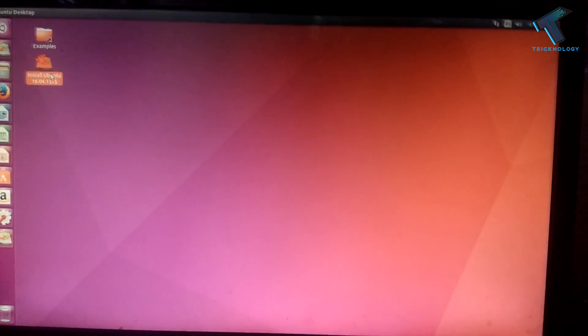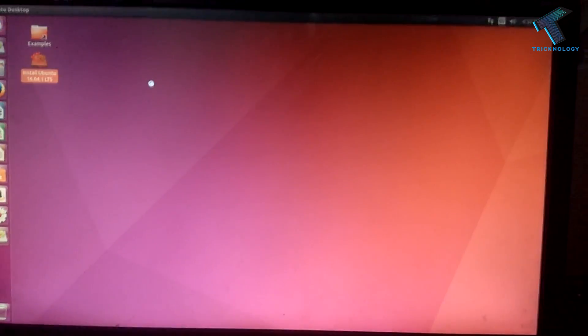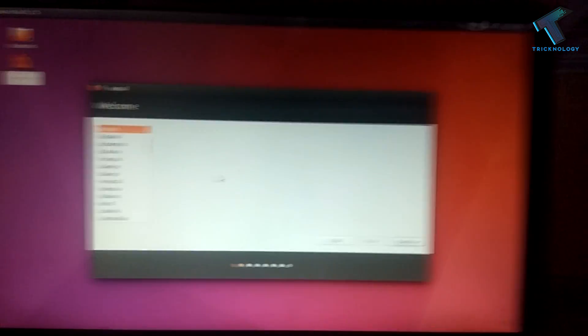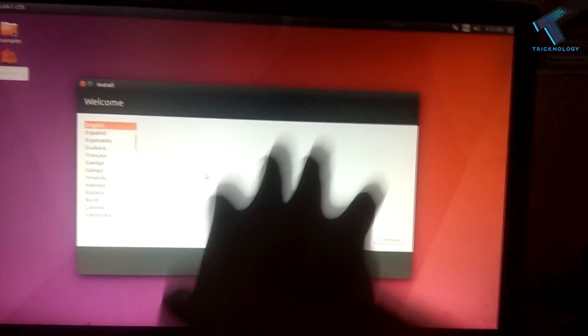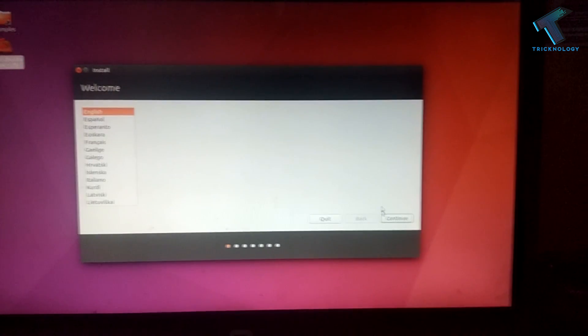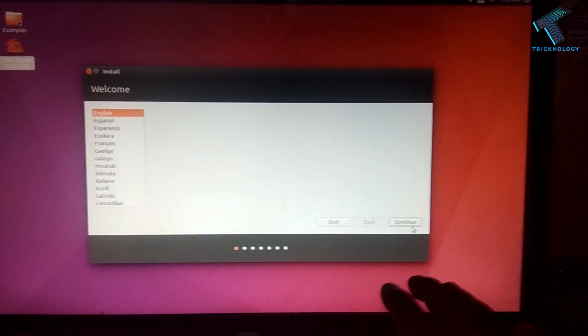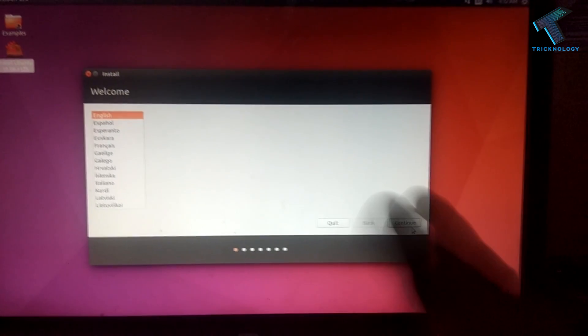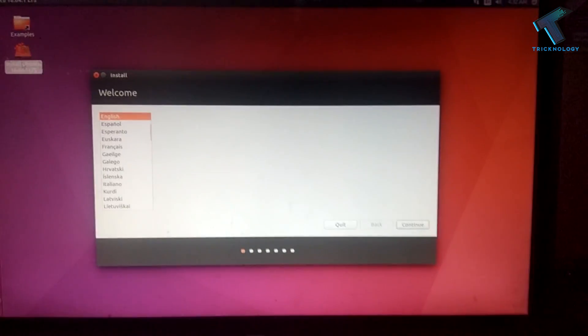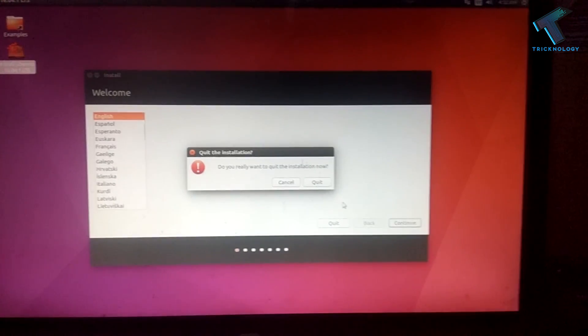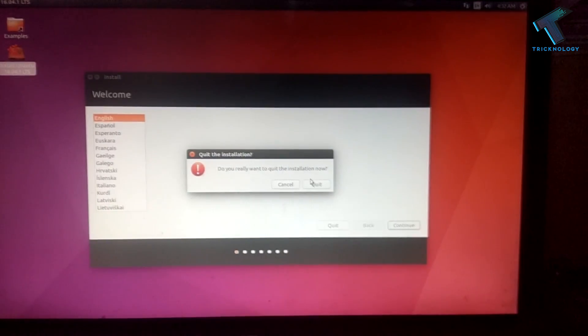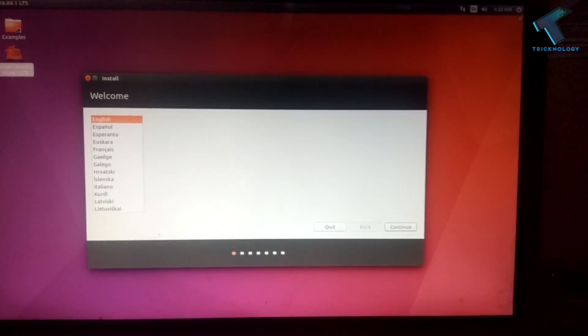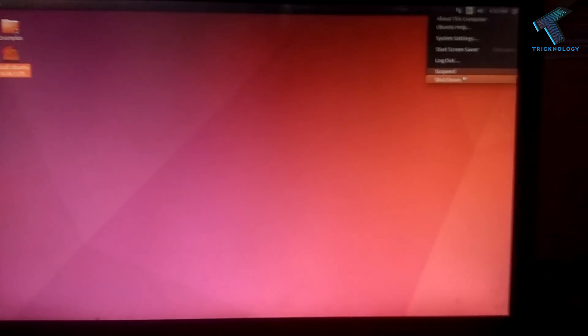After that, you will get a welcome dialog box and you have to click on Continue. After that, you can install Ubuntu Linux on your computer. If you want to relogin to your Windows 7 computer, then you have to simply restart your computer.